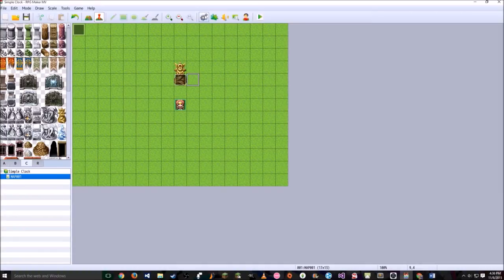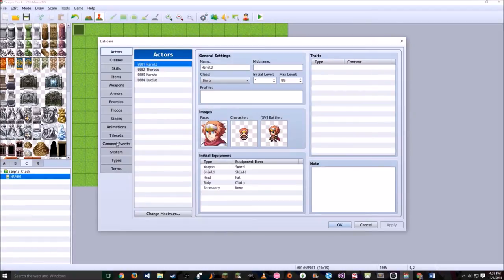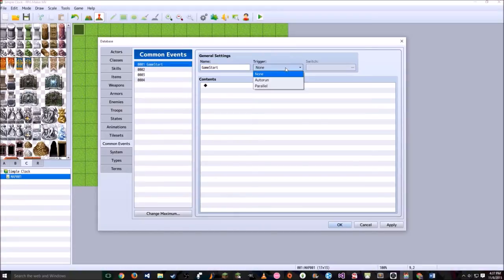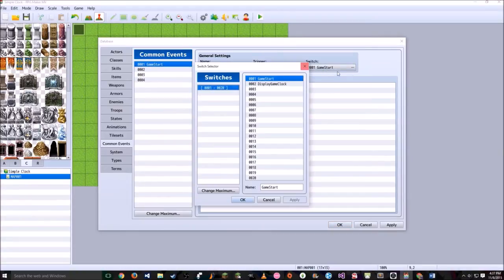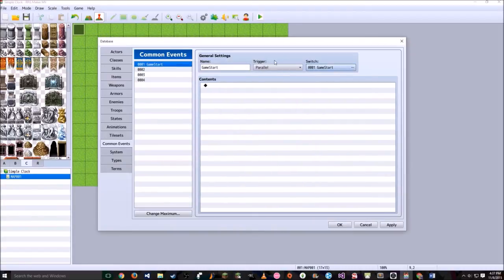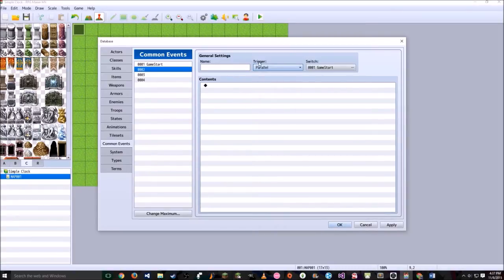Now go to the cog wheels called Database, go to Common Events, make sure you're under your first common event, and in the name call it Game Start. It is going to be a parallel trigger matched up with the Game Start control switch. Also go to Common Event 2, have your trigger set to parallel, and have the switch be Display Game Clock.